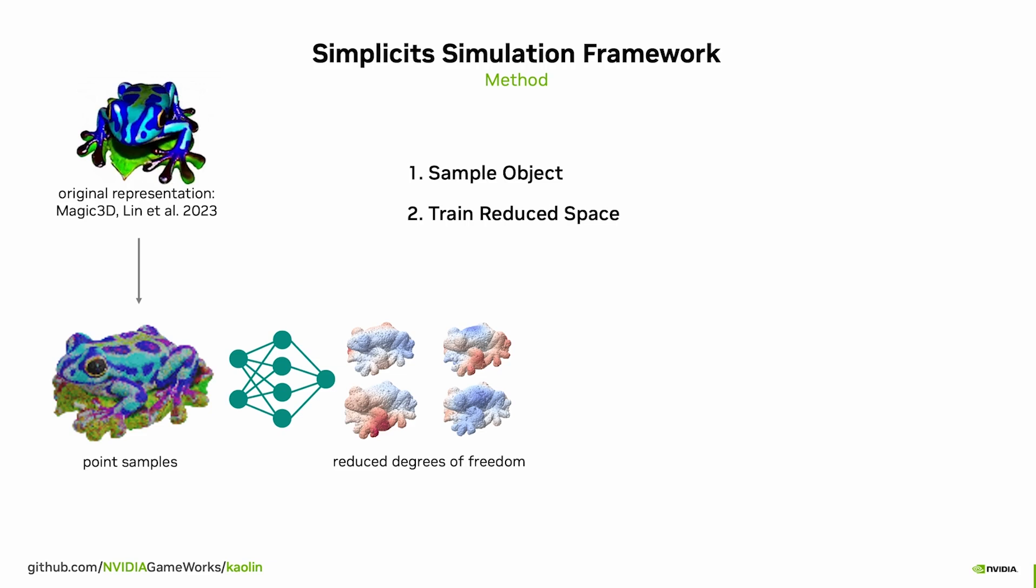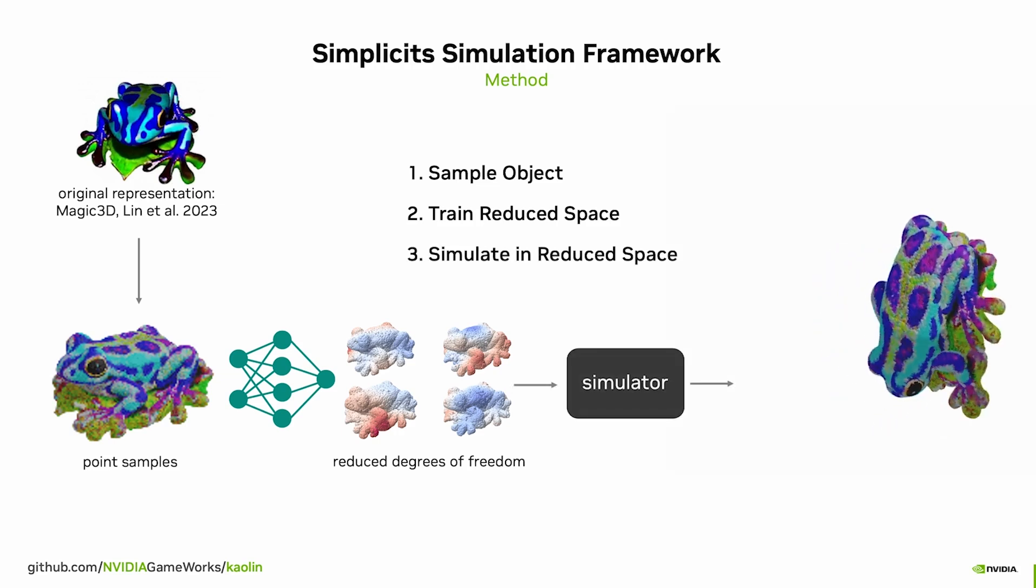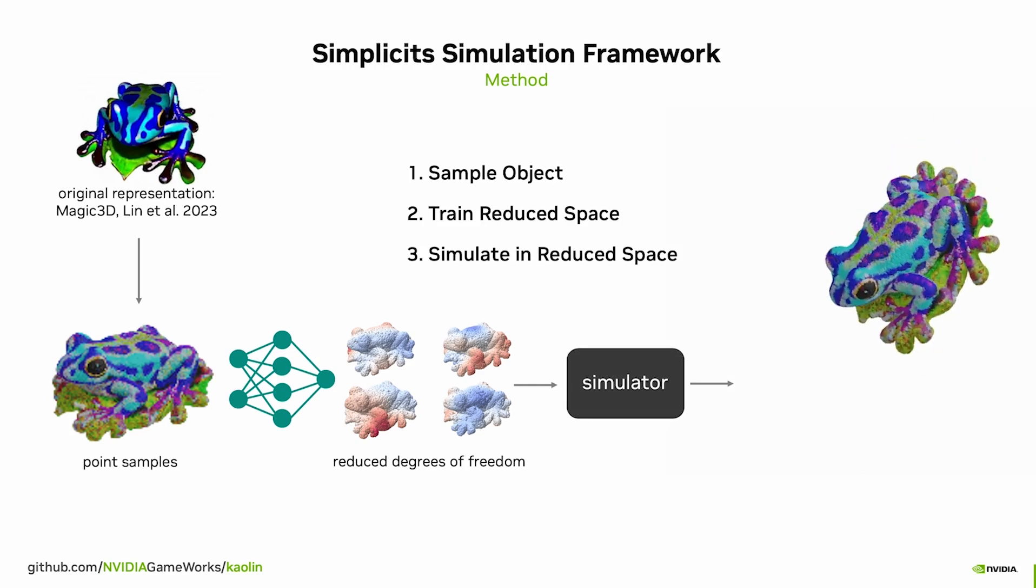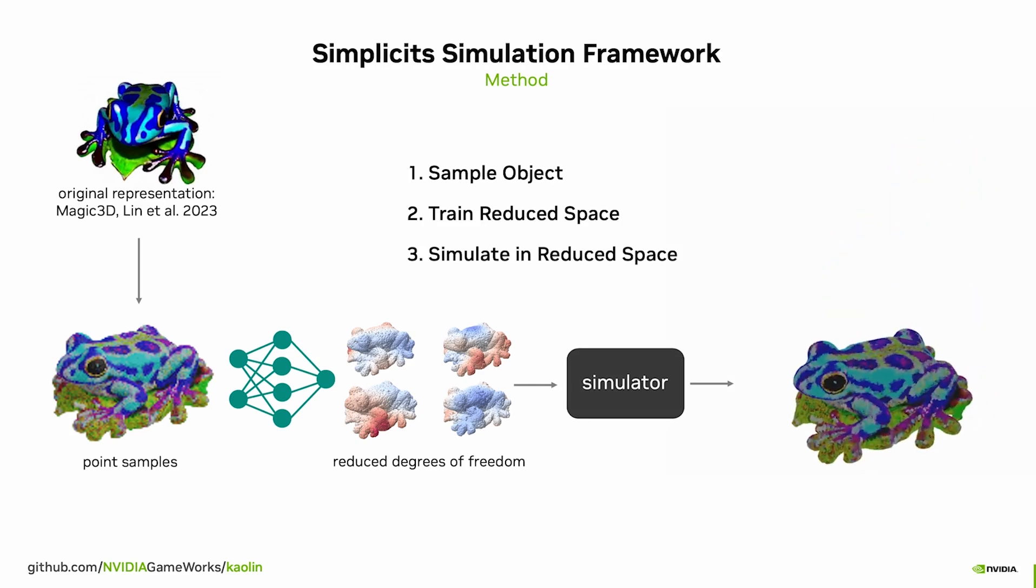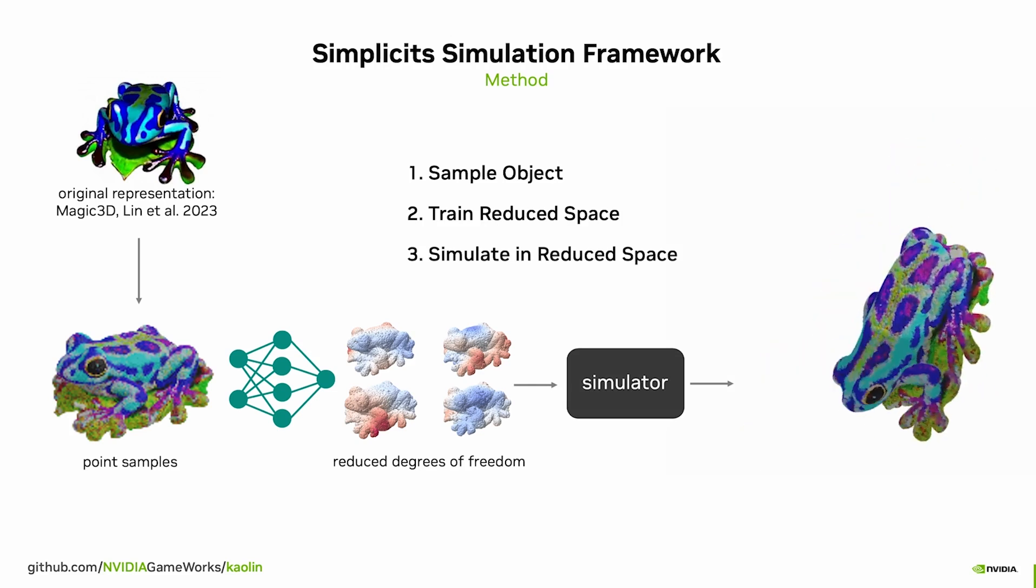In our method, we linearly combine skinning weight fields for each skinning handle. Our neural weight field is learned through a physics-informed training process via random perturbations. After training, we can take the deformation basis and simulate the reduced object at interactive speeds on the GPU.